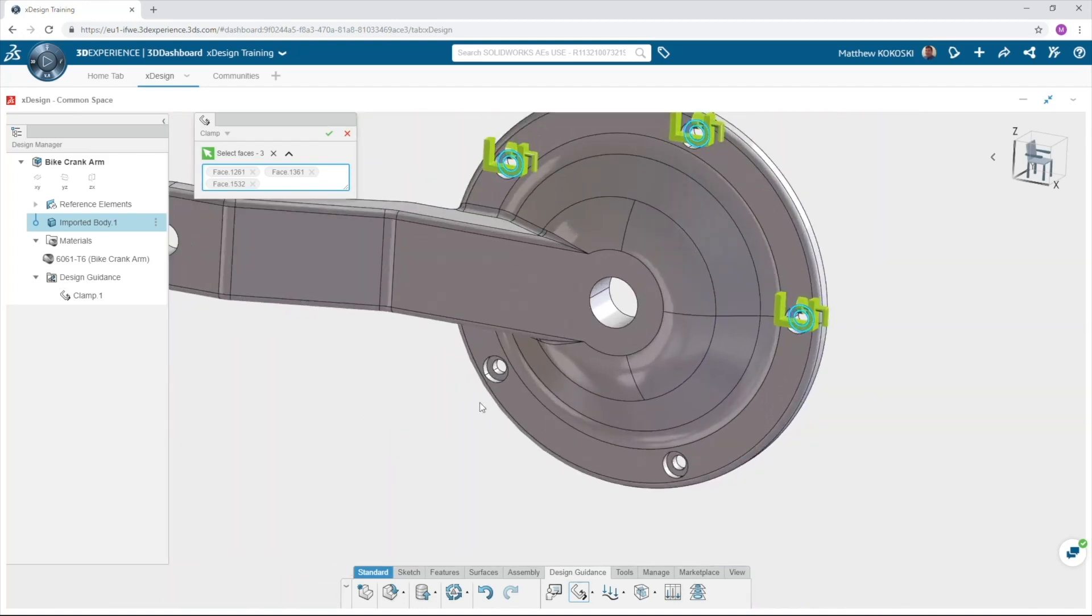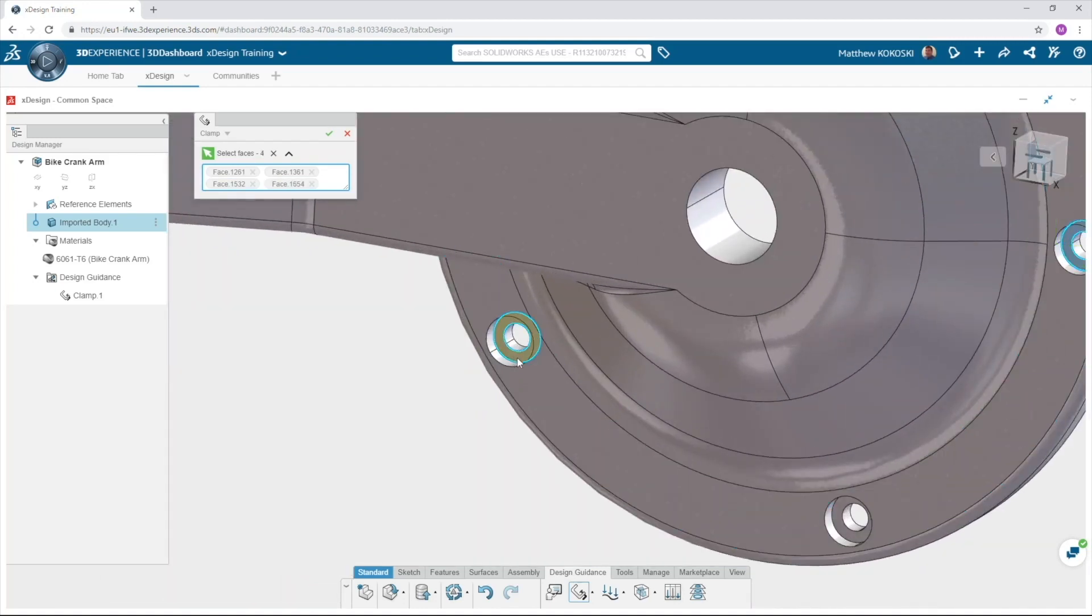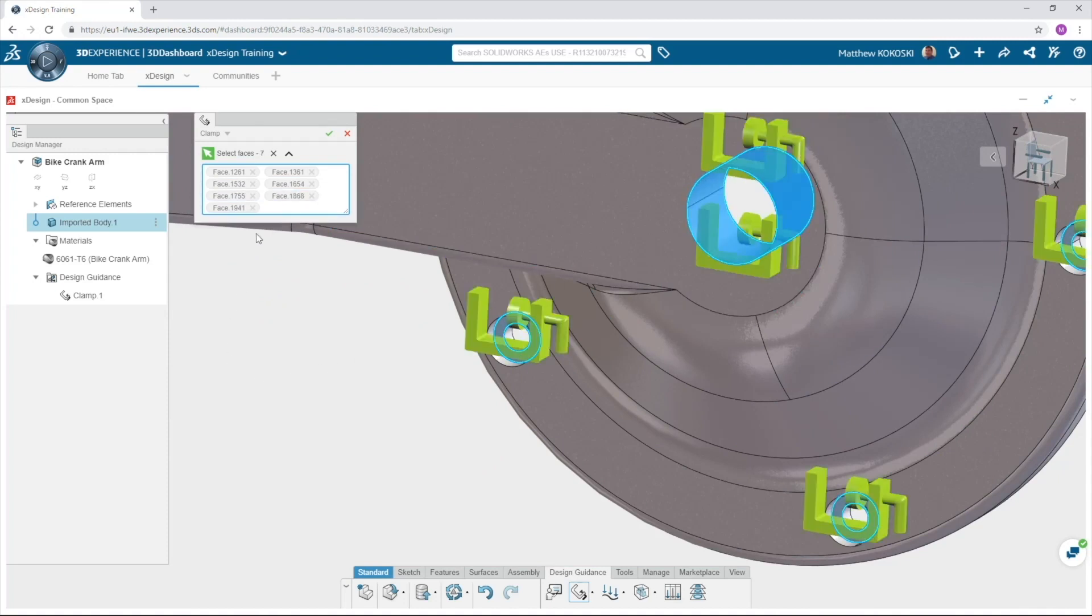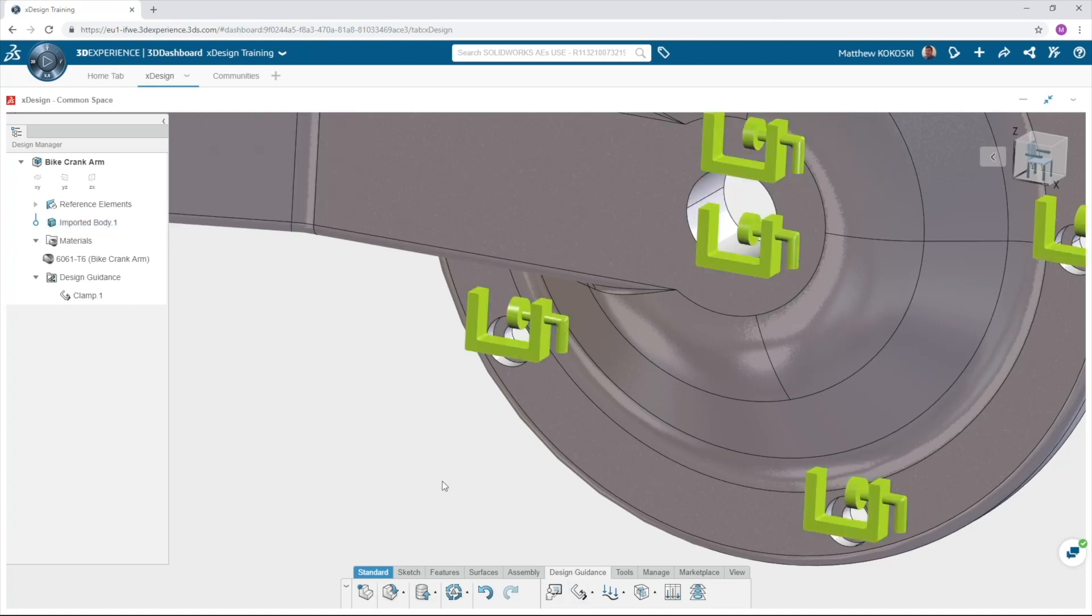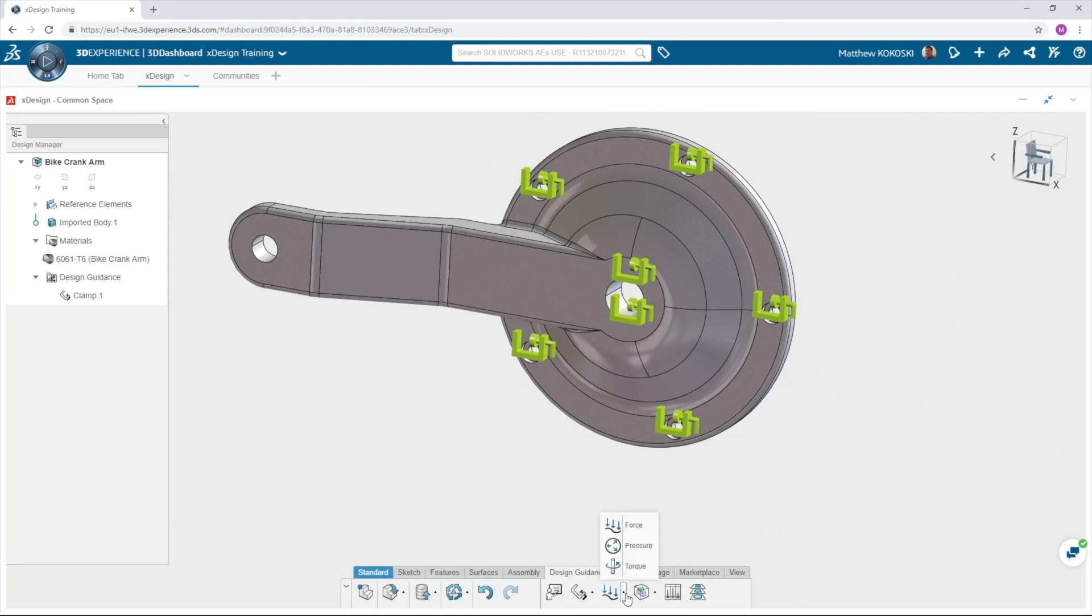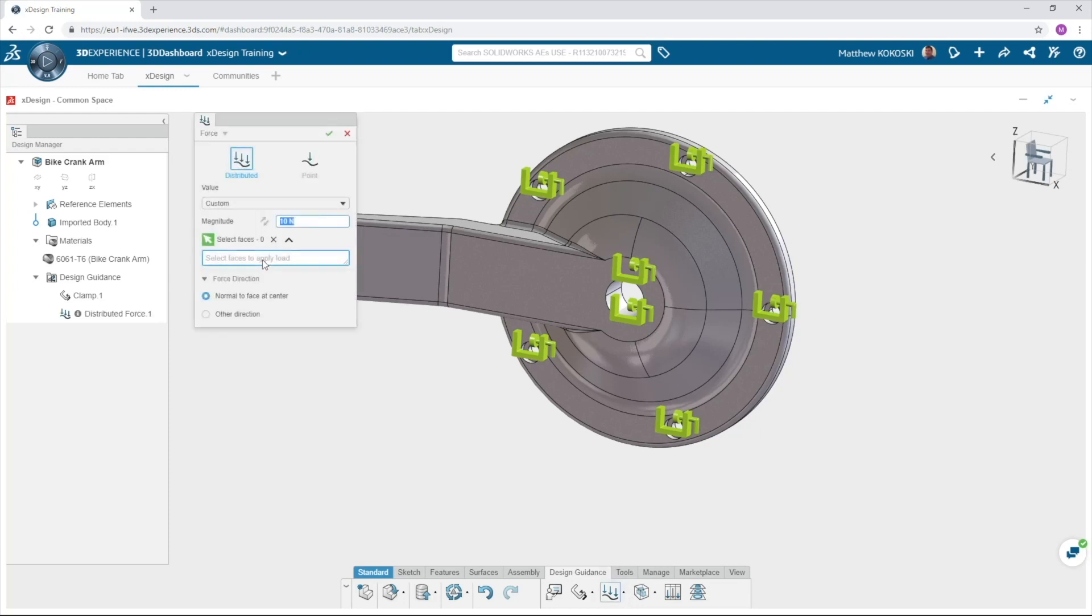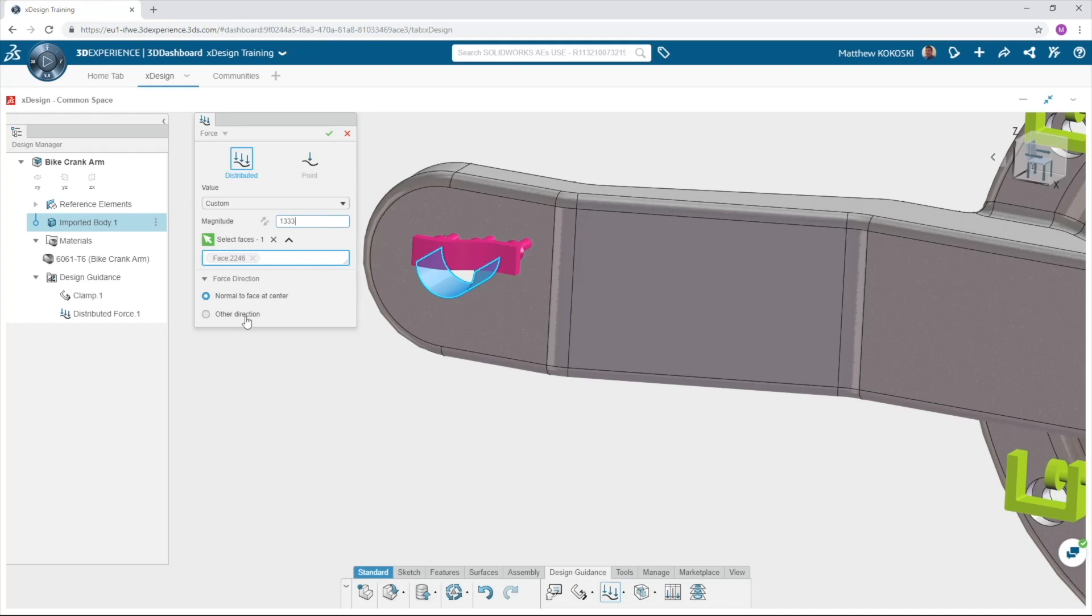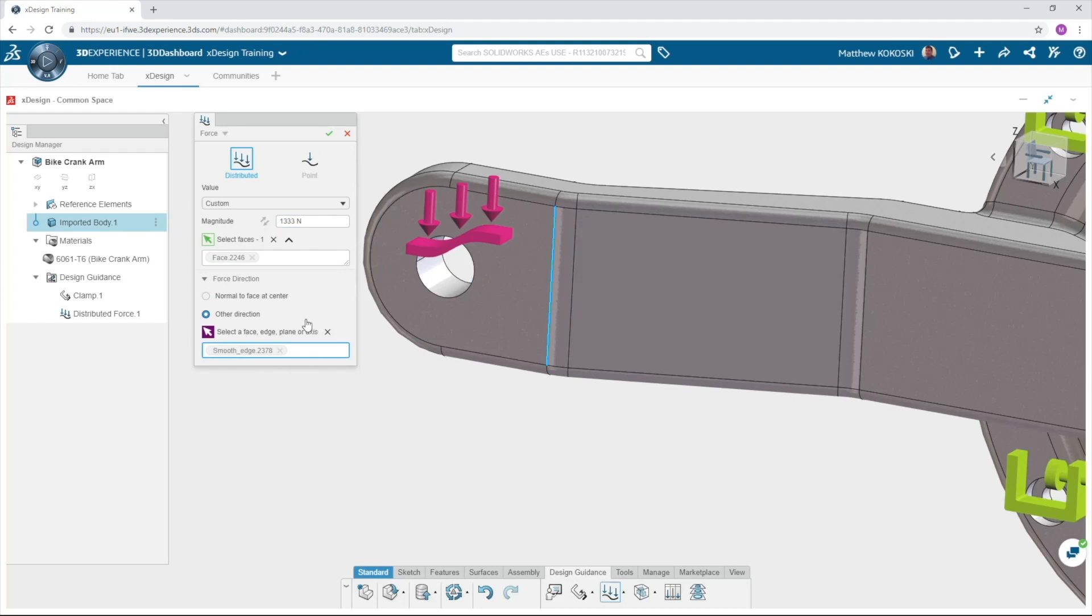If you select an extra face simply select it again to remove it from the list or select the X beside the face listed in the dialog box. Now that we've held the part we need to tell the software what loads it will see. If you select the fly out on the force icon you can see we can apply forces, pressures and torques. We'll apply a force to this face where the pedal would be connected and a value of 1300 Newtons. We want to change the direction of the force so select the option for other direction and select a vertical edge of the part. It is that simple to set up a study.